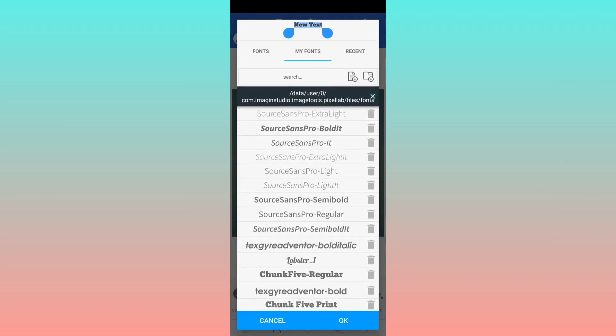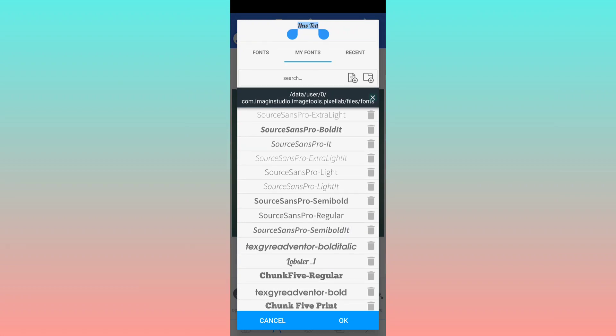Let me scroll down. As you can see, it has been added - Lobster. This is the font.